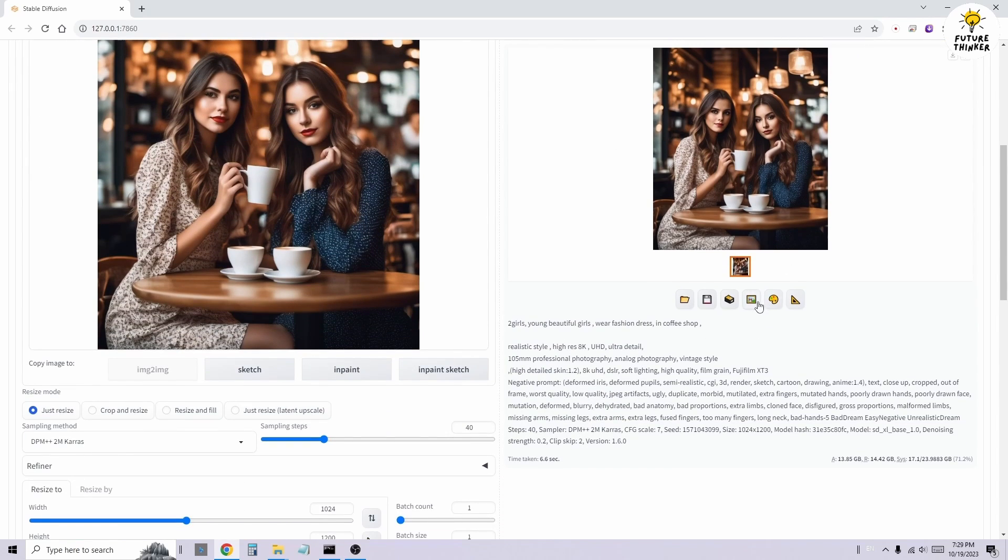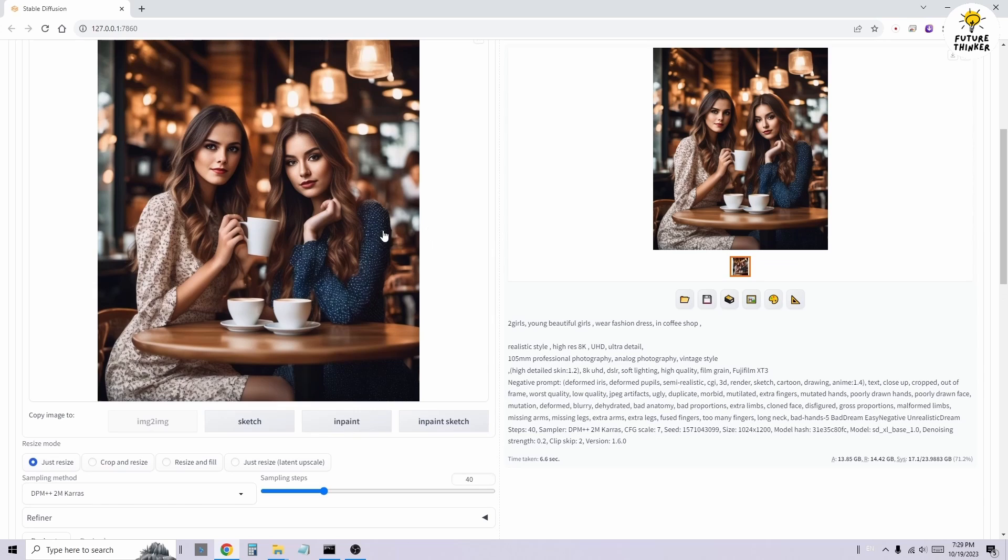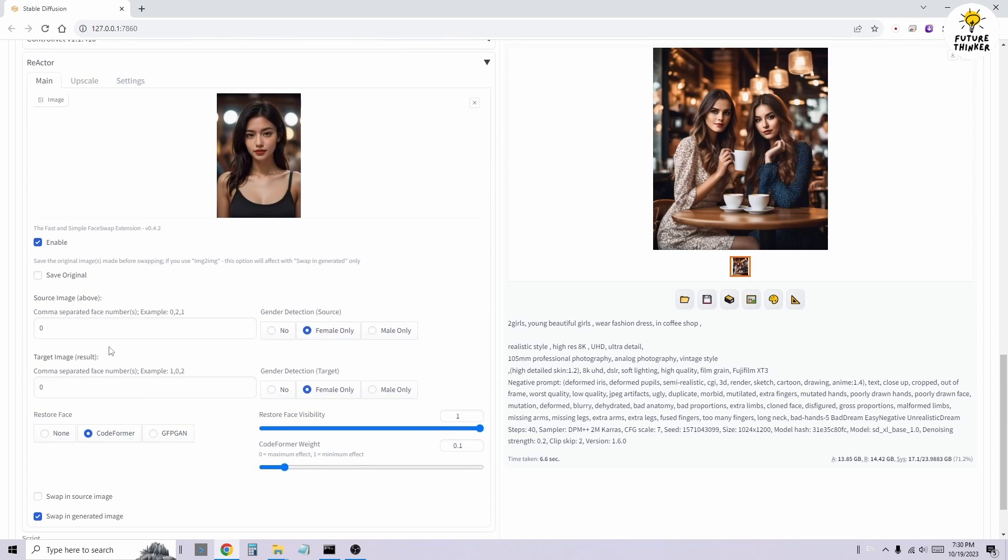In the Reactor, navigate to target image result, then set the number to 1. The Reactor handles face detection in the generation process, and uses a numerical index for character faces, starting from left to right with zero as the starting number.